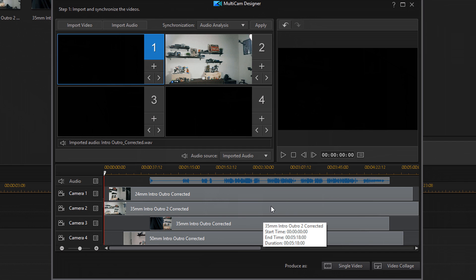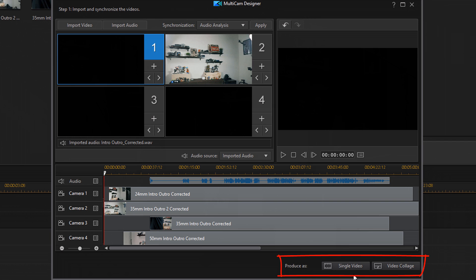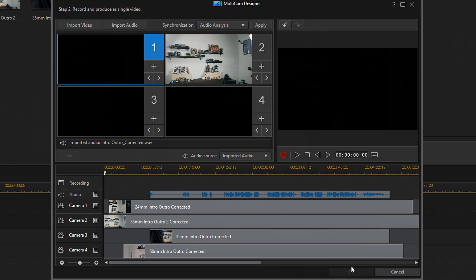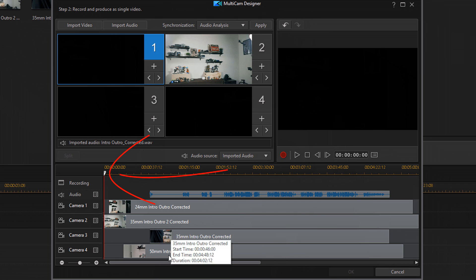Now I need to select which parts of which clips are going to be visible when I leave the Multicam Designer — I need to switch between different camera angles. In order to do that, I need to choose how I'm going to produce this. I can produce it as a single video or I can make a video collage. I'm going to select Single Video, and when I do, you'll see that a Record button becomes enabled under the preview window. Once I press Record, I can start selecting from the different clips.